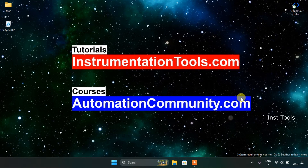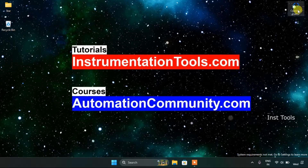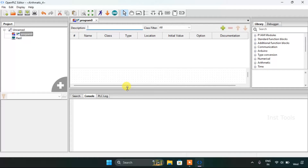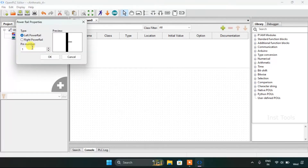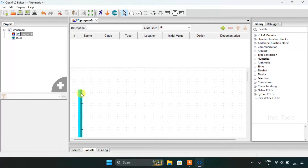In this video we're going to see the function block arithmetic. Head over to the OpenPLC Editor — I already created a new project and named it arithmetic dash 4. I'm going to create two power rails.